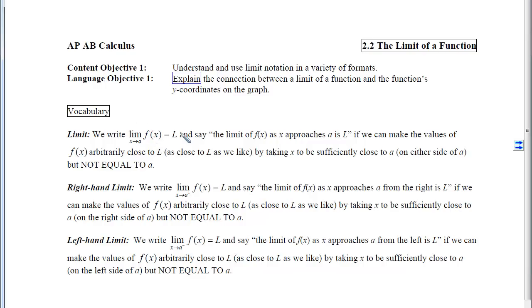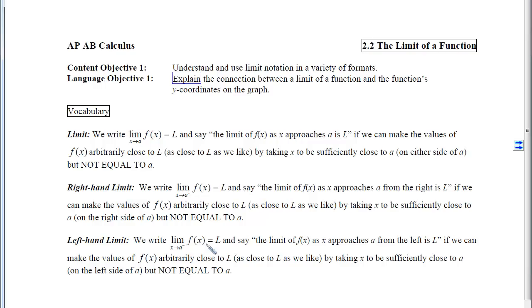Once we understand that, we can start talking about the right-hand limit and the left-hand limit. The right-hand limit asks: what are the y-values getting close to as x approaches a from the right-hand side? The answer would be L, because the function's outputs get closer and closer to L as we put in values closer to a but larger than a. The left-hand limit means we're coming toward a from the left, dealing with numbers smaller than a, and hoping the outputs get closer and closer to L.